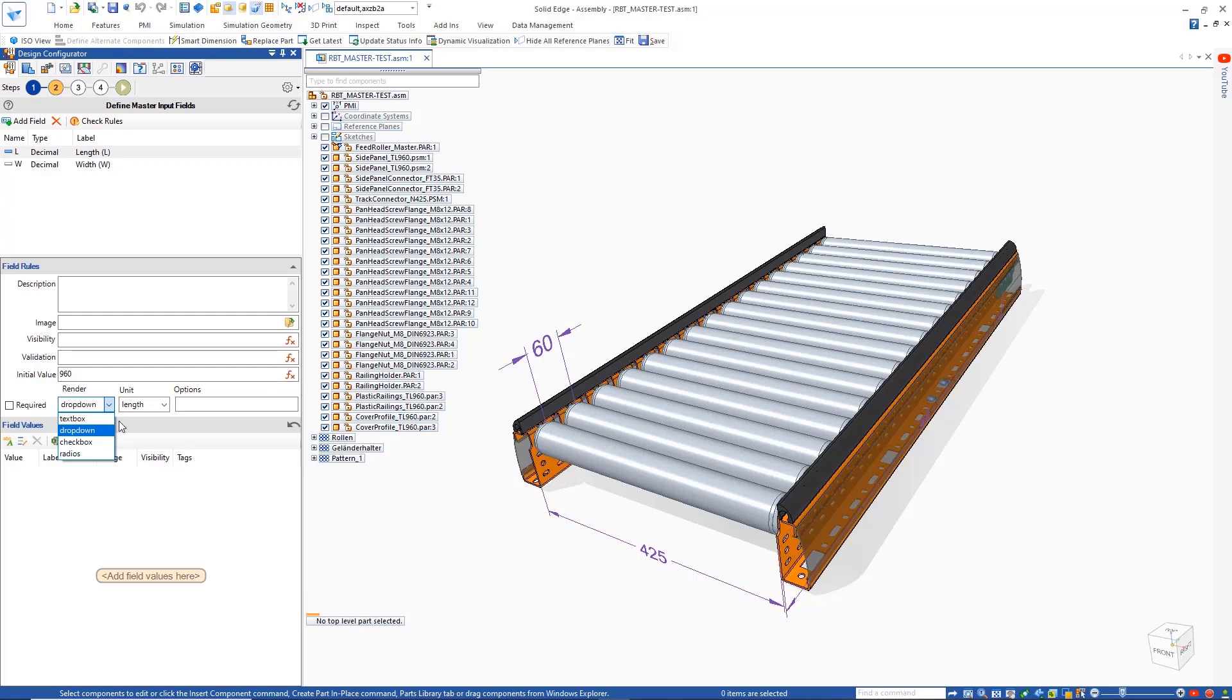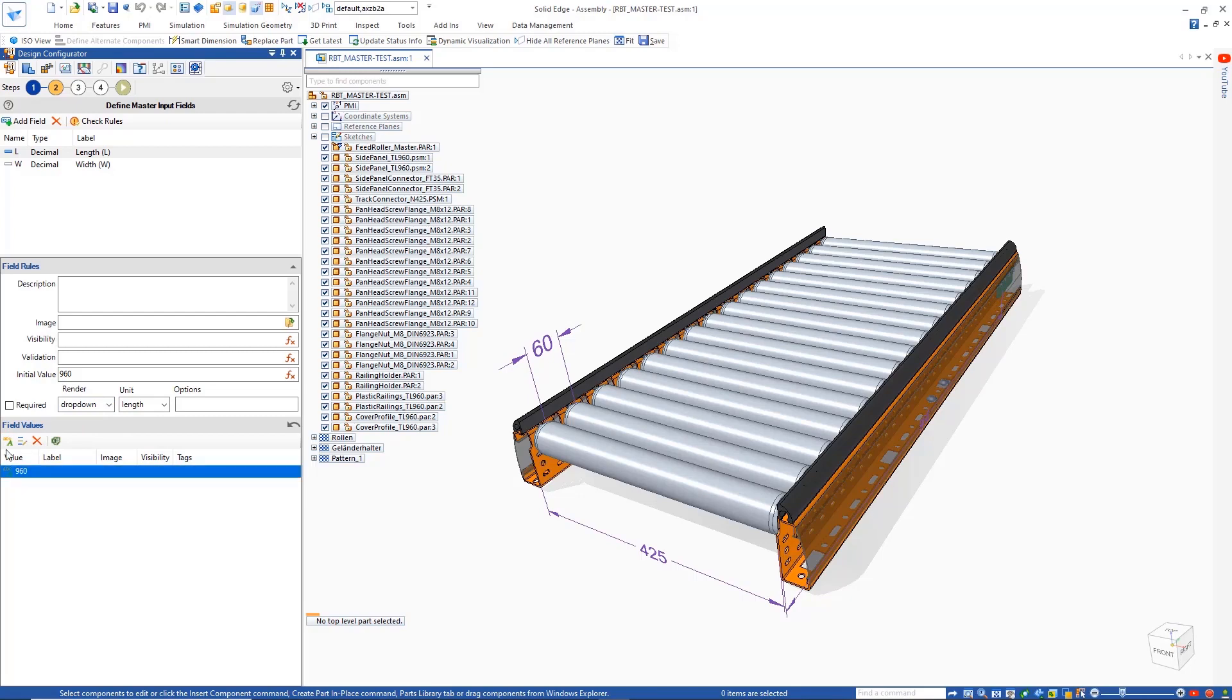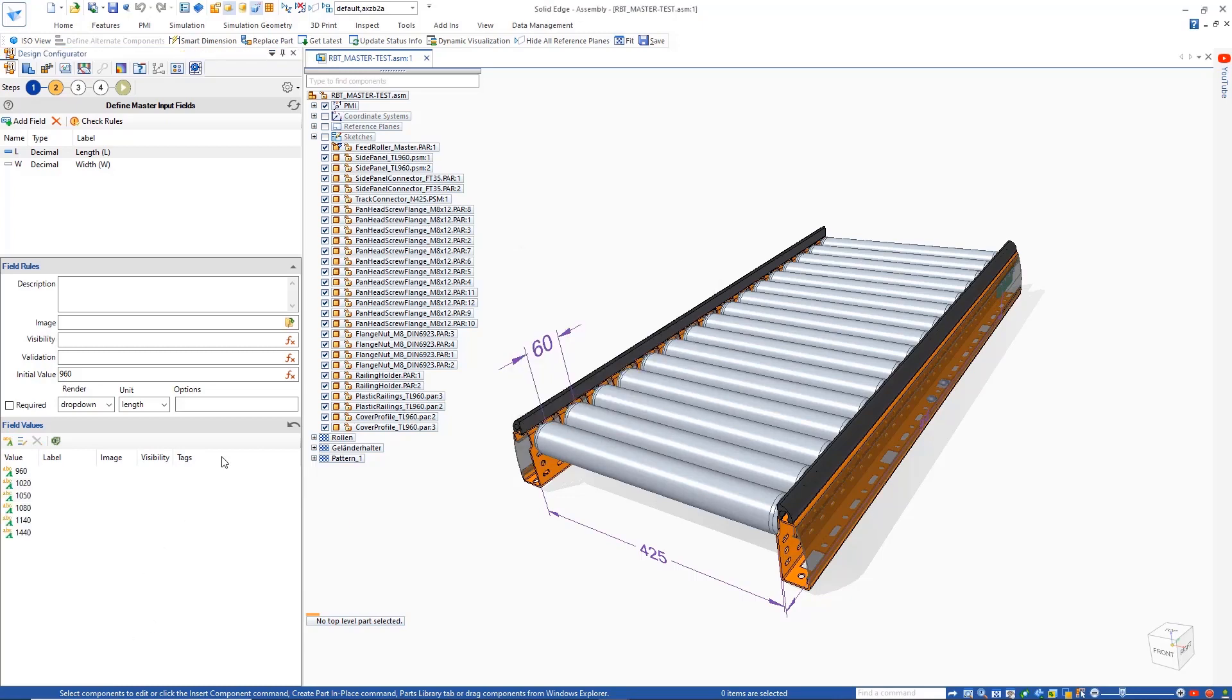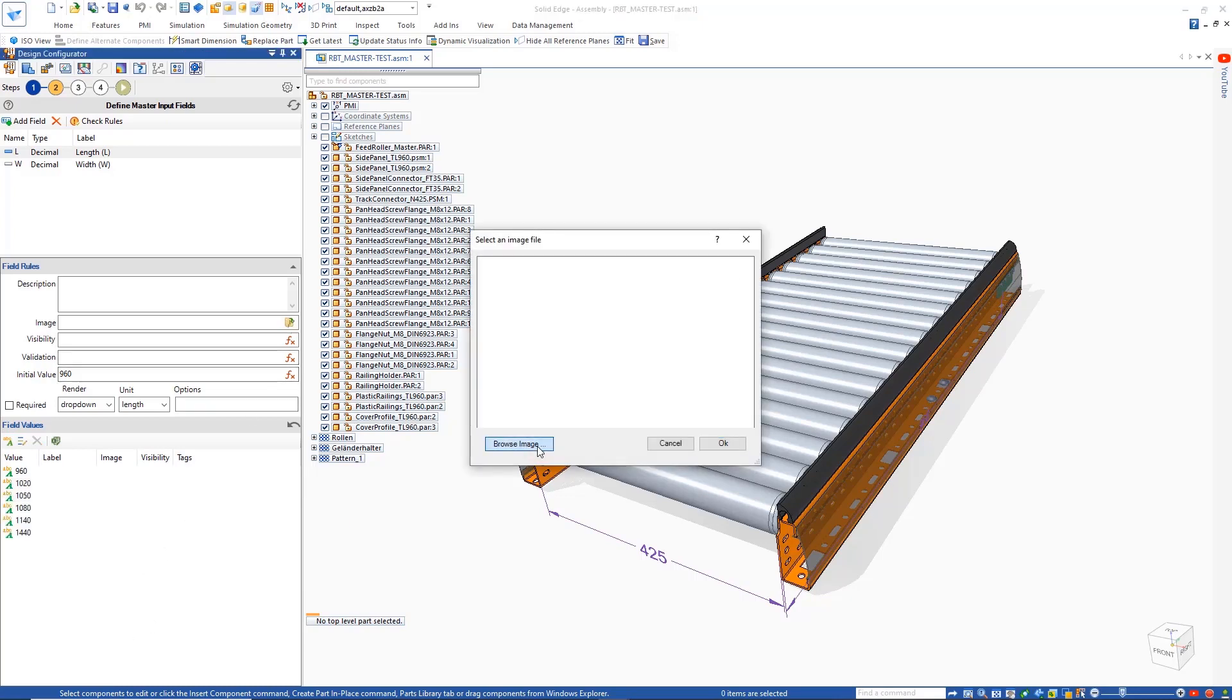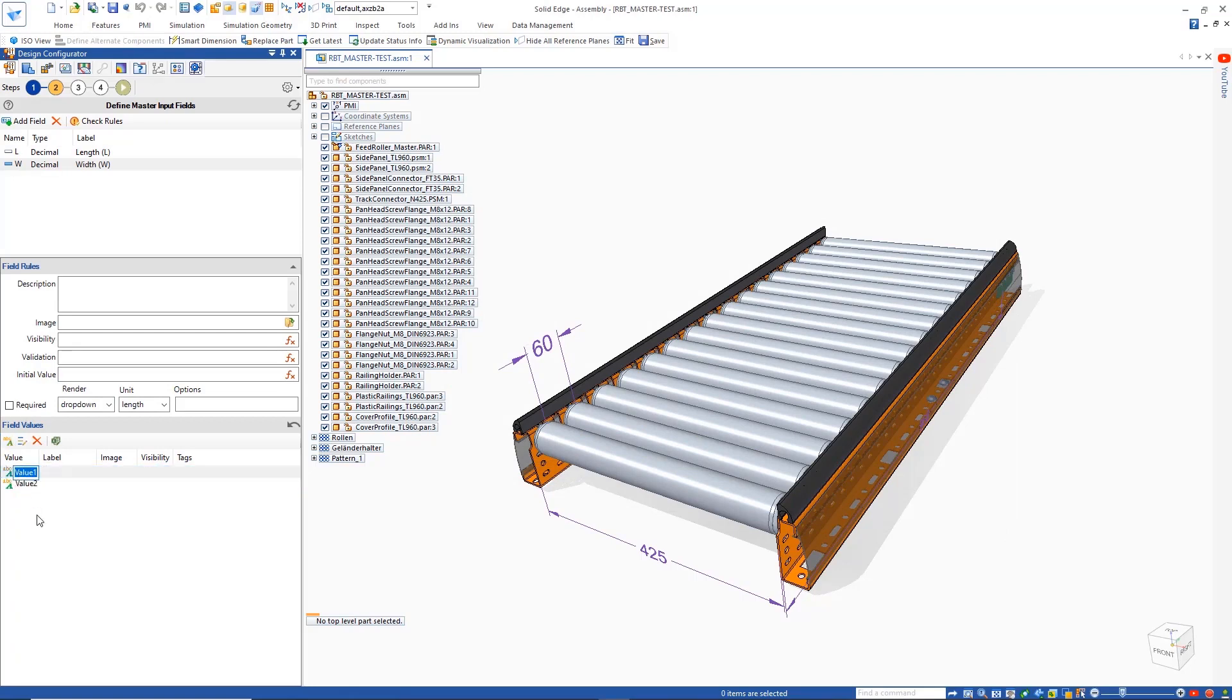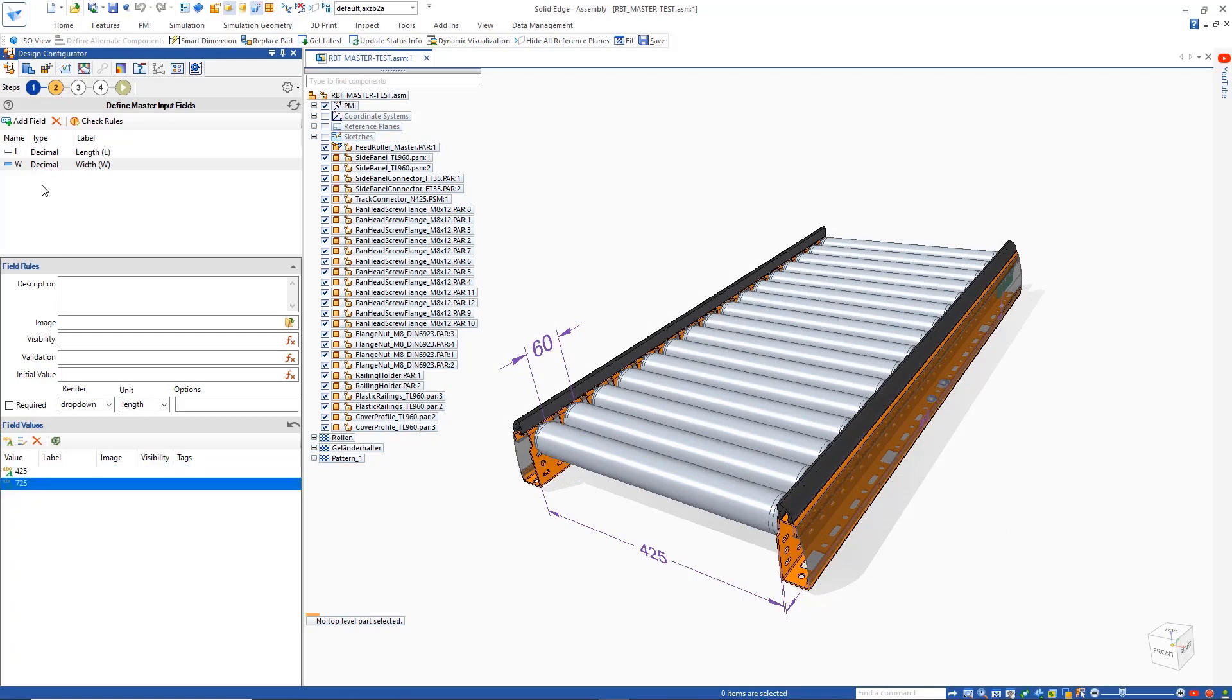The required input parameters can be defined to guide the configuration process. Here, the style and form of input is easily controlled and allows us to choose the desired dropdown menus and checkboxes and control how they will appear in the final configuration form. Values can easily be added for any of the parameters and images can be included to help the end user identify the needed inputs when configuring the model.